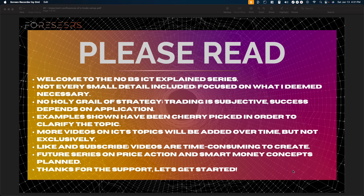I basically cut out all the fluff and put in all the bare bones of each topic for you to understand and use. There is no holy grail strategy. There is no concept that will make you successful — it is all about how you apply it, how you use it, and how you put it together. The best trader in the world could teach you what he knows, but if you don't apply it correctly or put in the work, you will not be successful.